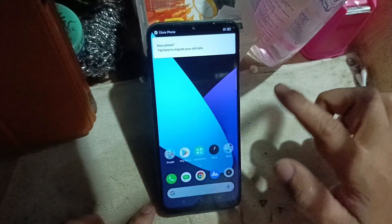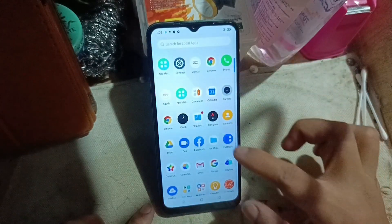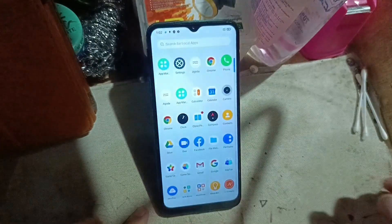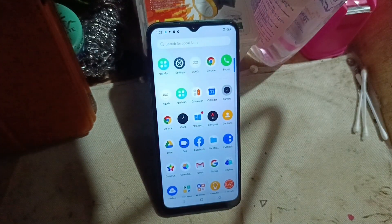Your phone is now done and in good condition. Thank you for watching.